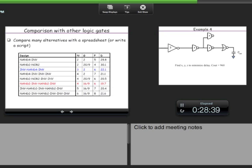Combined metrics like area-delay product or area-delay² are used when you want to balance multiple objectives. Area-delay² gives more weight to delay. Power-delay product is another popular metric. These allow a more rigorous (mathematical) optimization when pure delay minimization is not the only goal.